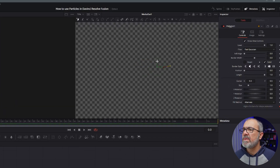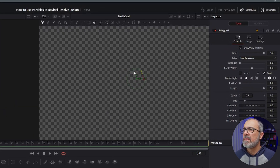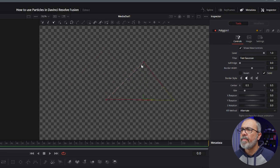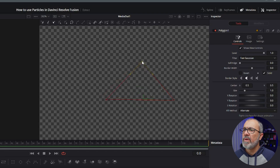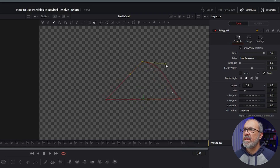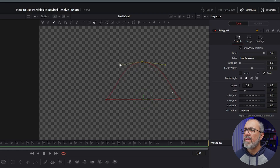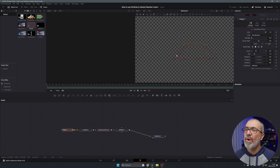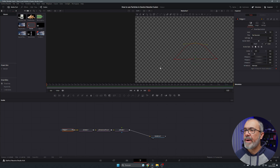Now I'm going to use a polygon tool to create the area — the origin of the particle emitter. I'm going to draw a triangle here, adjusting the points and closing it. Now the particles are going to be born inside this area, so this is the origin region for our particles.